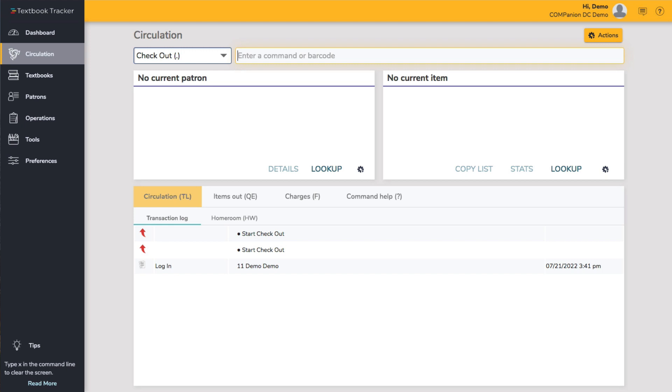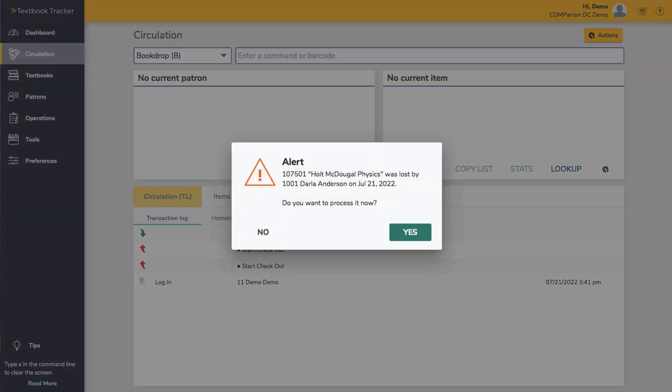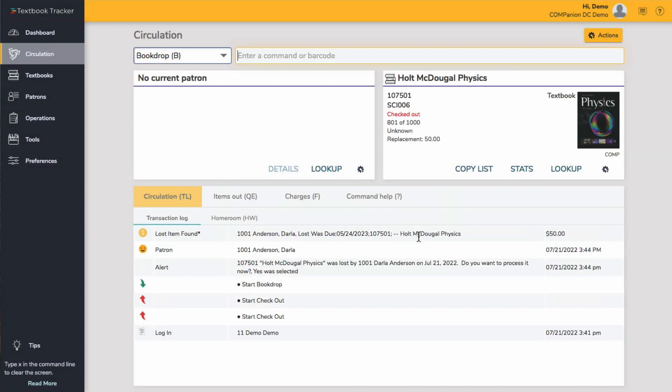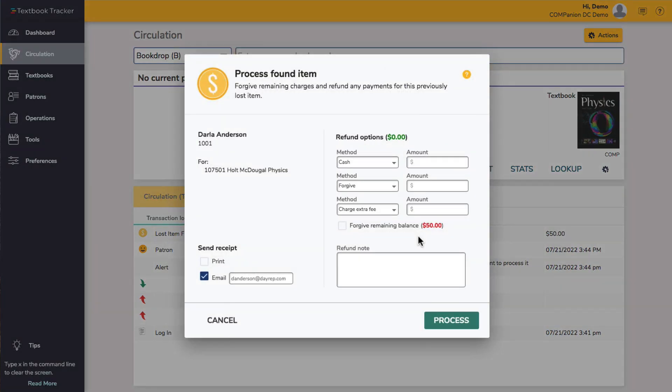From circulation, go to book drop mode and scan or type the textbook's barcode. Click Yes to confirm that you want to process the lost item, which will bring you to the Process Lost Item window.